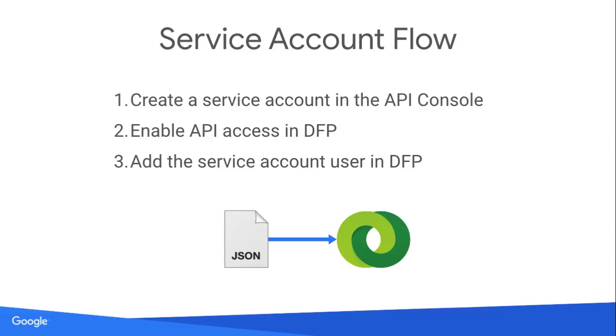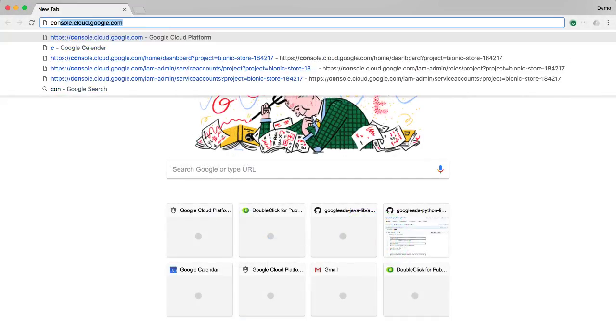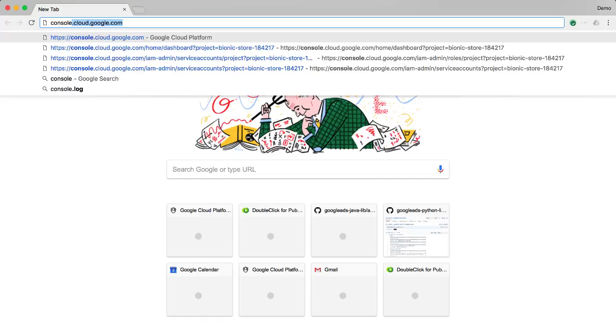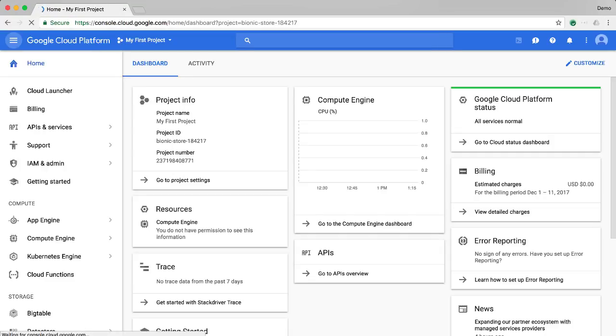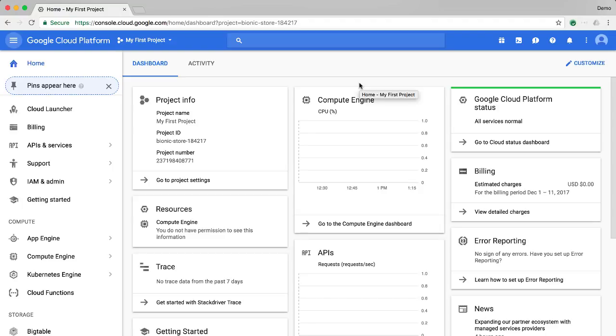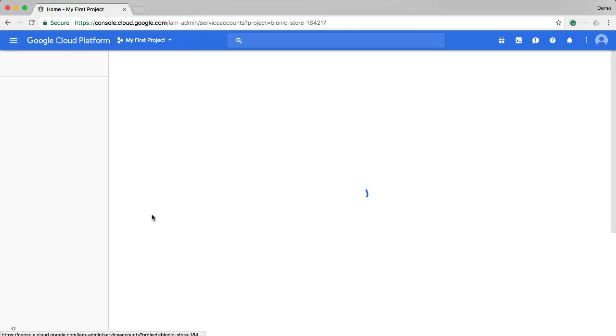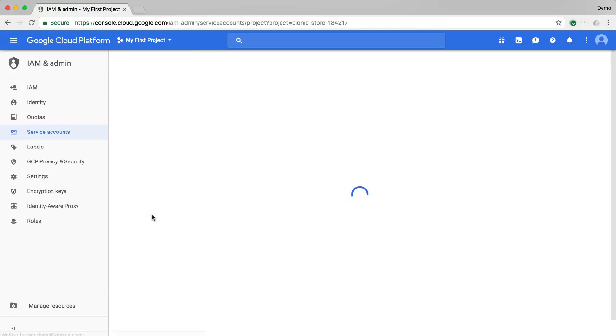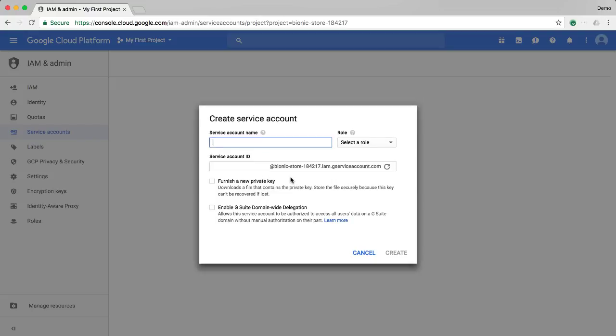Let's take a look at creating the service account. Navigate your browser to console.cloud.google.com. You may be asked to go through a brief signup process if you've never accessed this page before. Under the IAM and admin menu item on the left, select the service account submenu. Then click the create service account button.